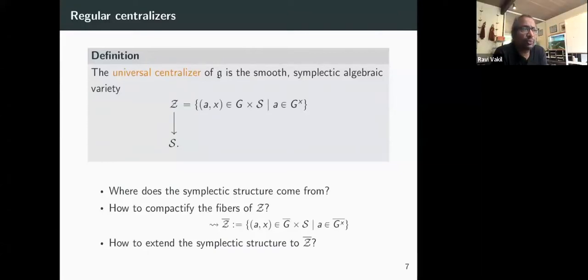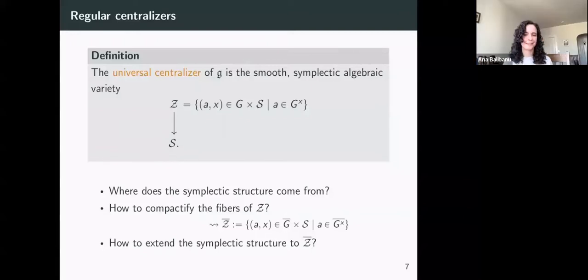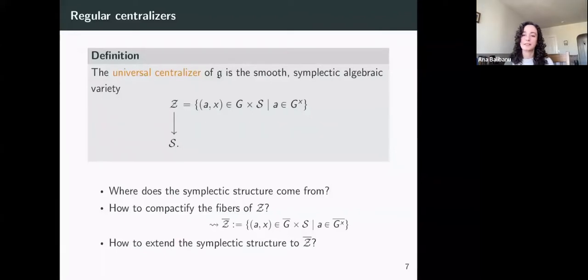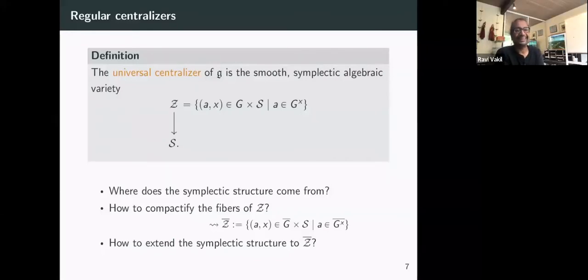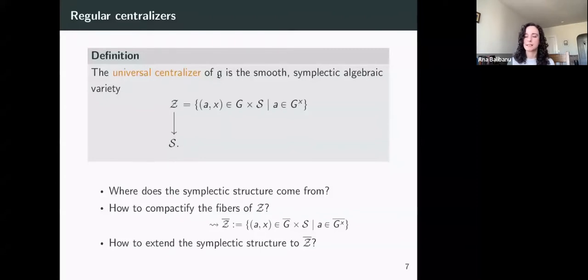The three questions to address are: where does the symplectic structure come from, how do we compactify the fibers by taking the closure of each centralizer inside the wonderful compactification, and how does the symplectic structure extend to this relative compactification? An audience member asks whether the compactification will be singular; the speaker clarifies that the total space Z-bar will be smooth, though the Poisson form will acquire poles on the boundary, and some special fibers will be singular even though the total space is smooth.